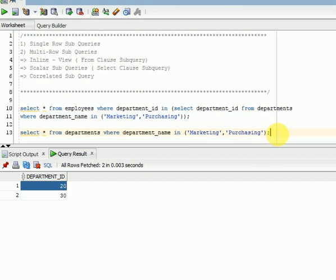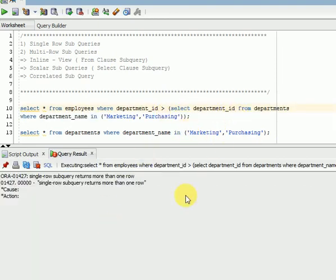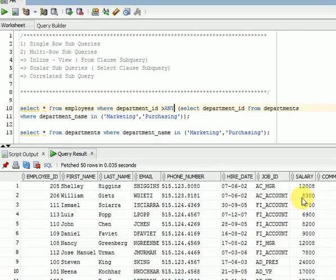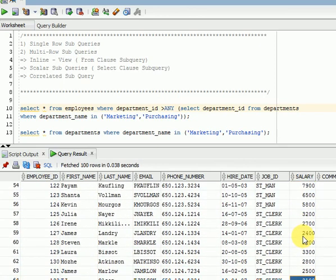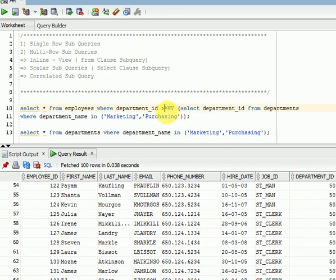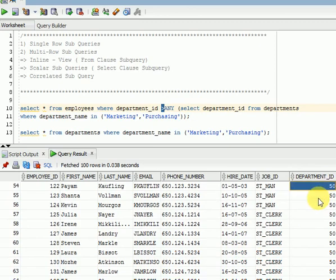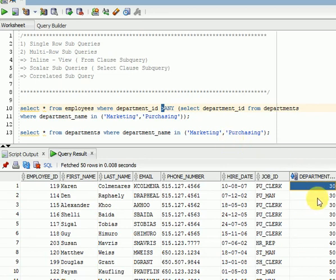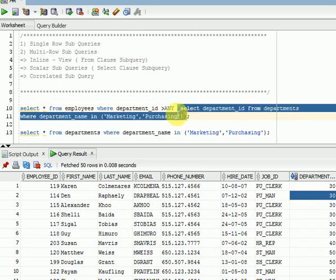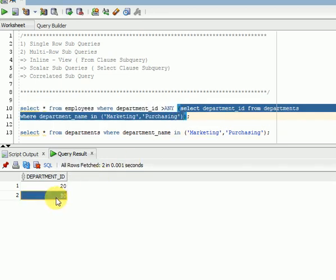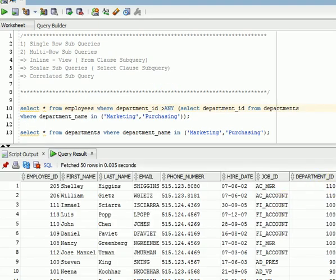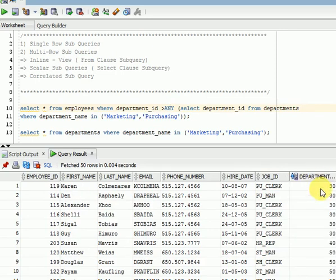Same thing we can use with ANY and ALL. For single row subqueries we use less than or greater than. But when more than one record is returned, we need to use ANY or ALL. Using ANY with greater than — ANY means: whatever values the inner query returns, it takes the maximum value and returns records greater than that. So if the inner query returns 20 and 30, it returns records with values greater than 30.